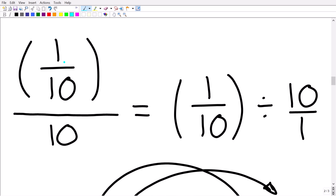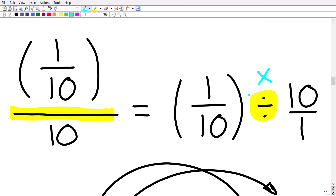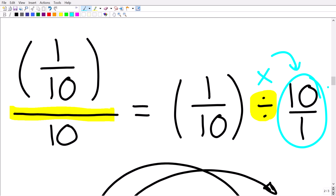Now we need to figure out what 1 tenth divided by 10 equals. We rewrite the problem as 1 over 10, divided by 10 over 1. In fractions, the big fraction bar is the same as the division operation. So we have 1 tenth divided by 10 over 1. When dividing fractions, we change this into a multiplication problem by flipping the fraction to the right of the division operator.